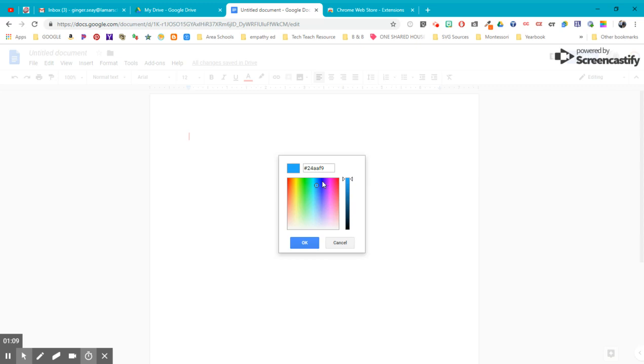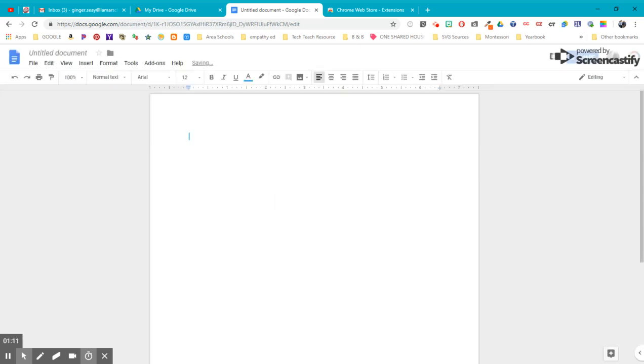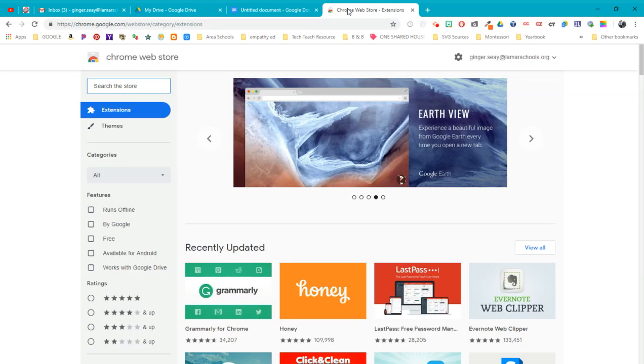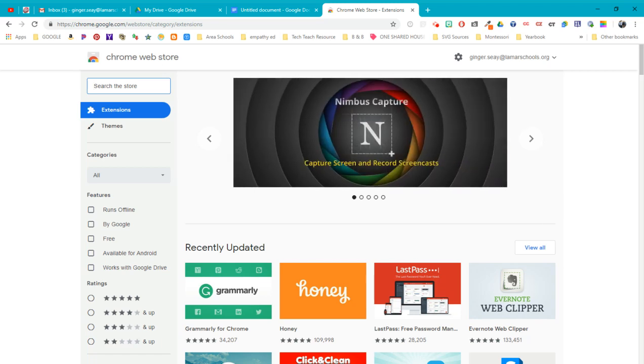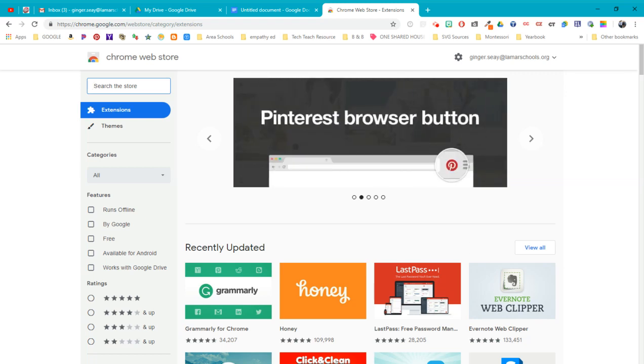There's another way to do this. We're going to search for the Chrome Web Store. It should be one of the first things that comes up when you search for it. And in this Chrome Web Store, we're going to discover a world of things that we can add to our Chrome experience and therefore add to all of the documents and anything we create in Google.